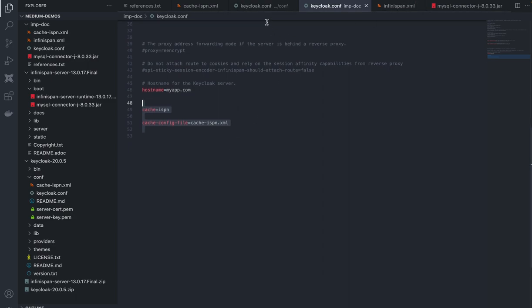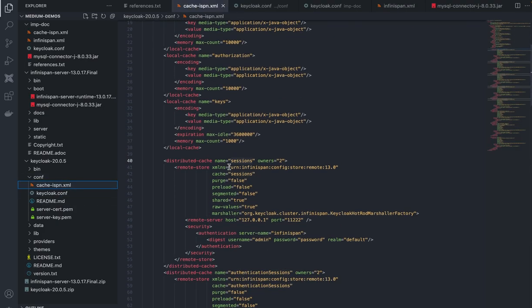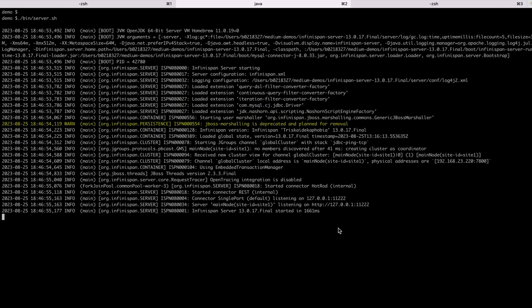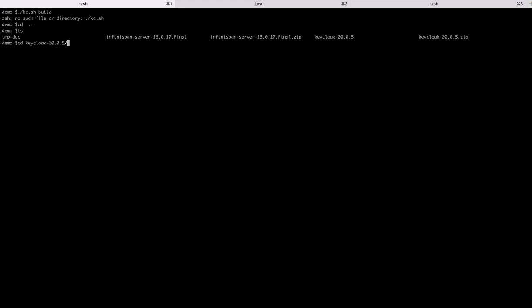I've already updated the Keycloak configuration in the Keycloak folder and also updated the cache-ispn.xml file. Let's start by building it using this command.